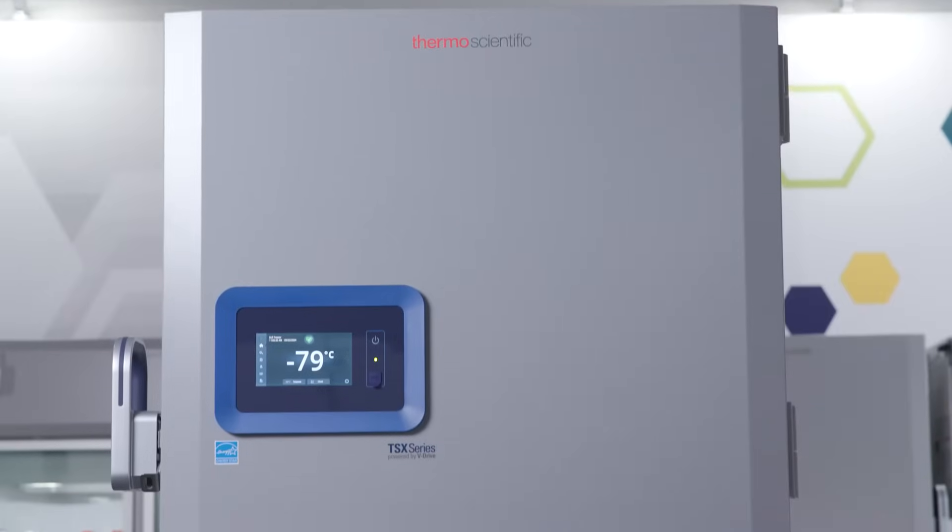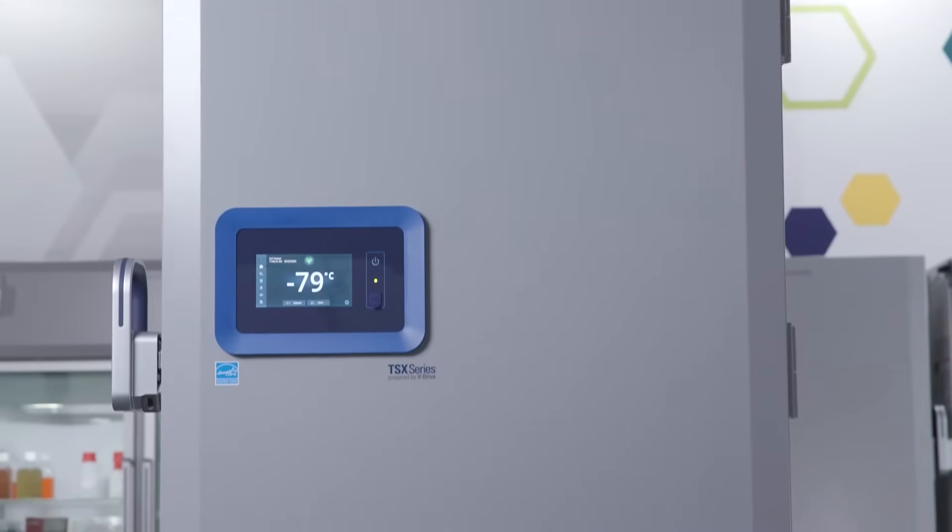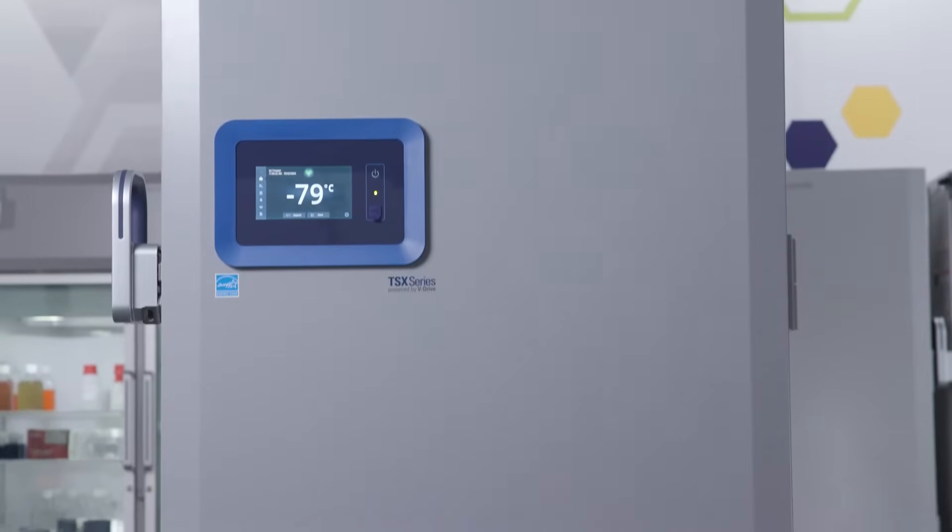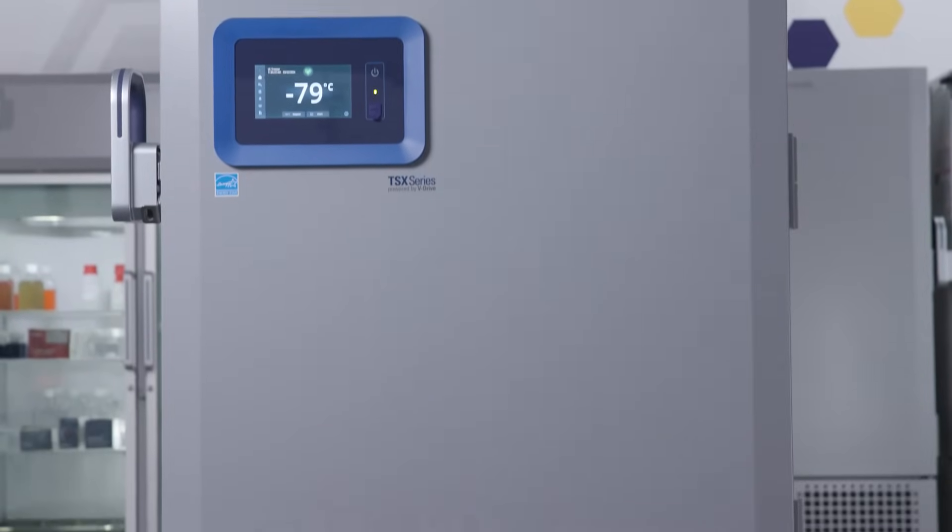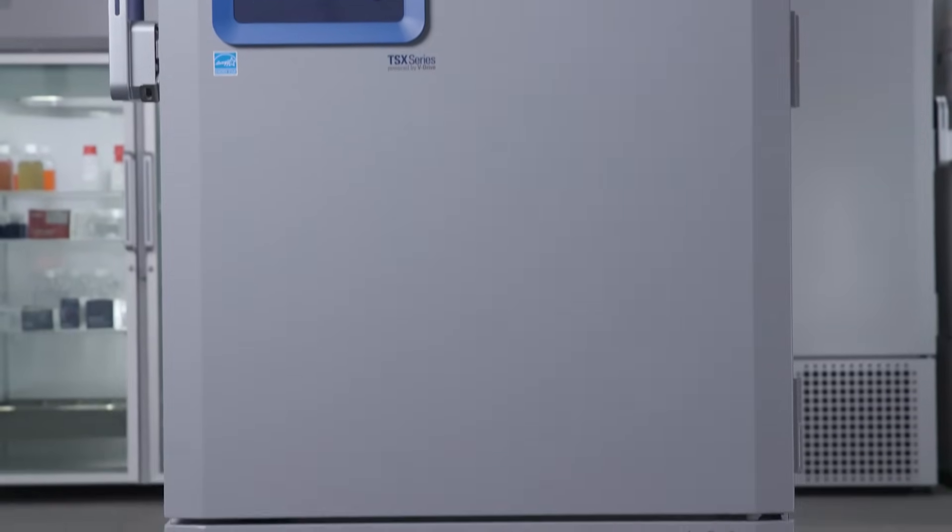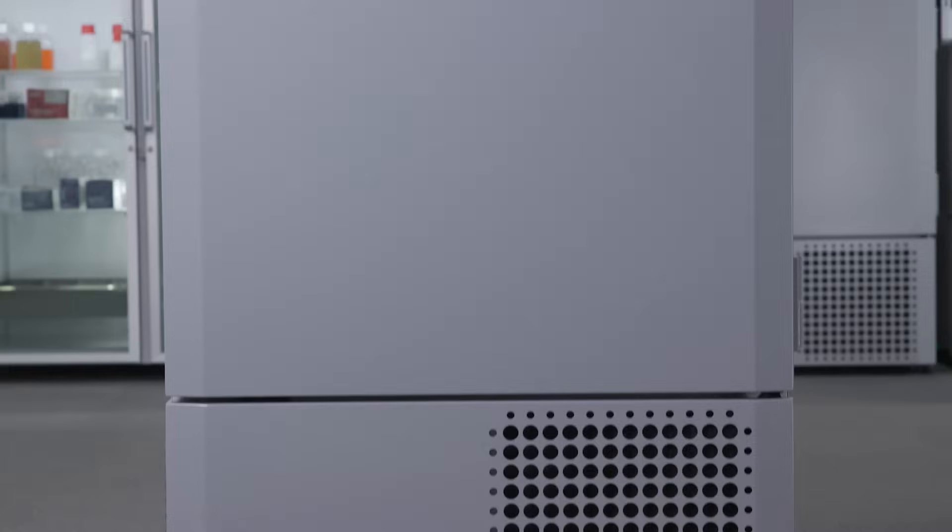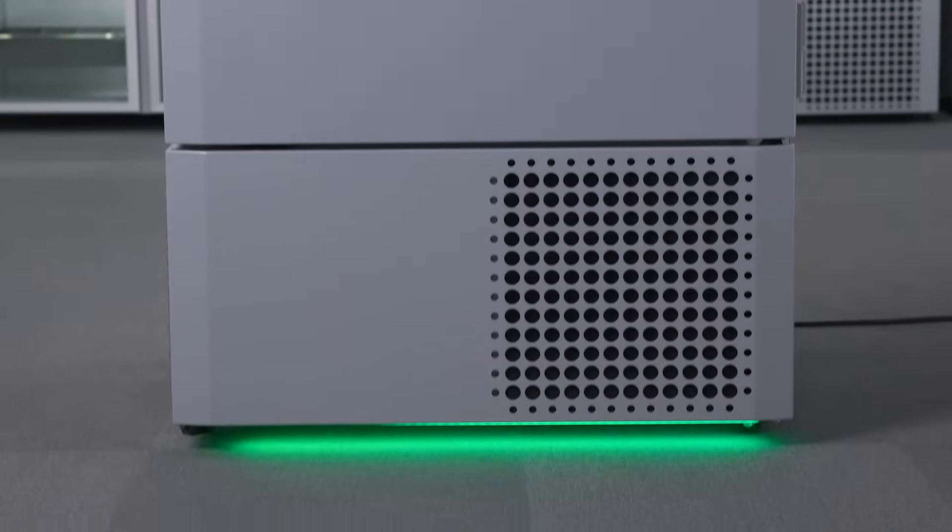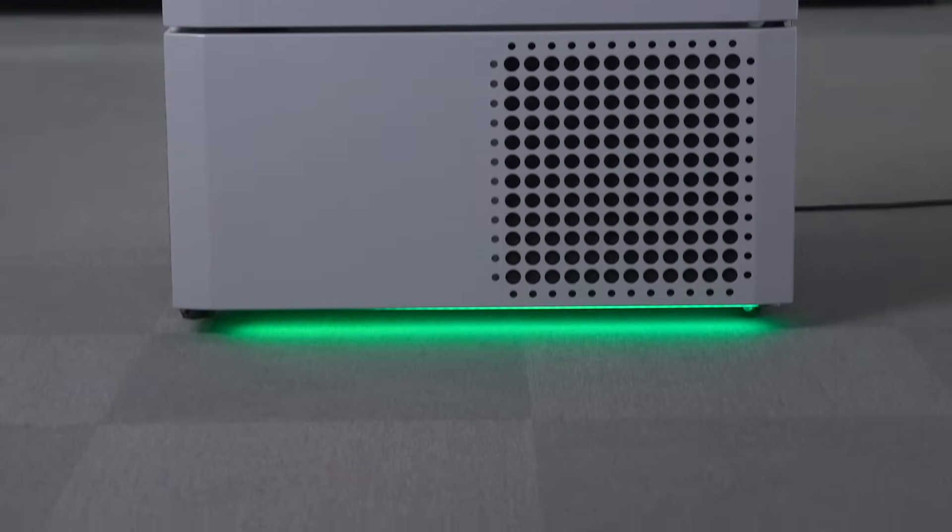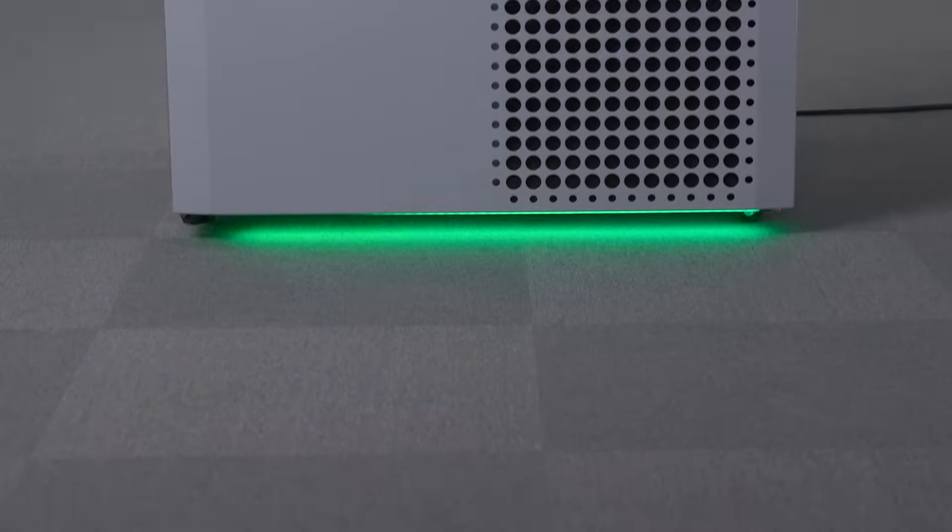Hello and welcome to this video about utilizing the 5-volt and PoE connectivity power ports on your Thermo Scientific TSX Universal Series ULT Freezer.